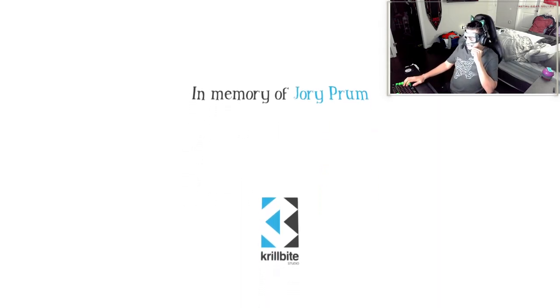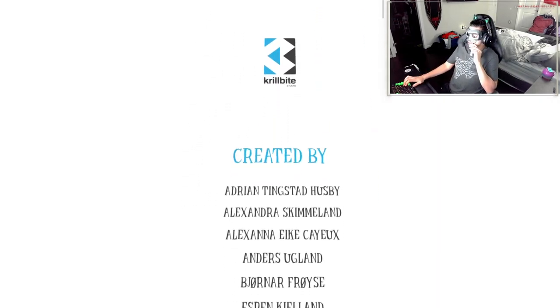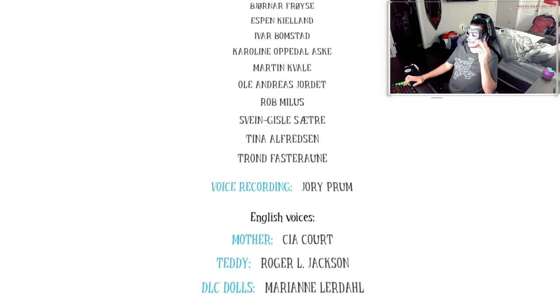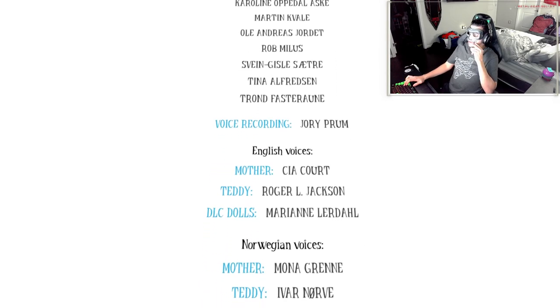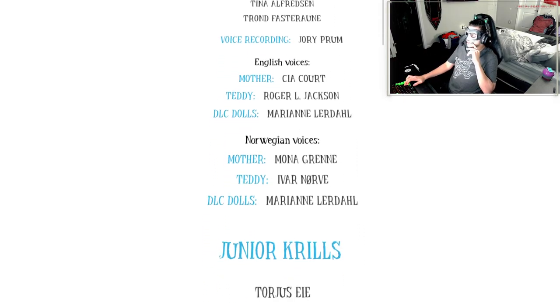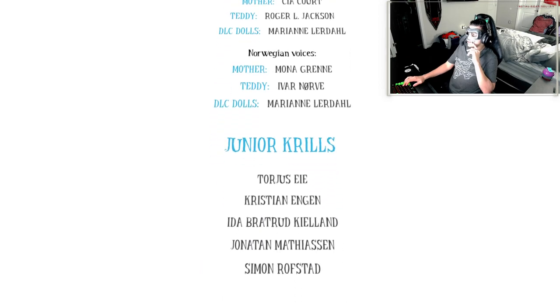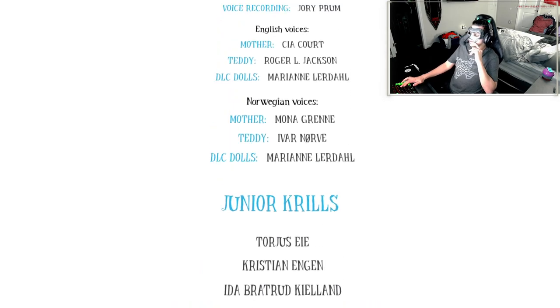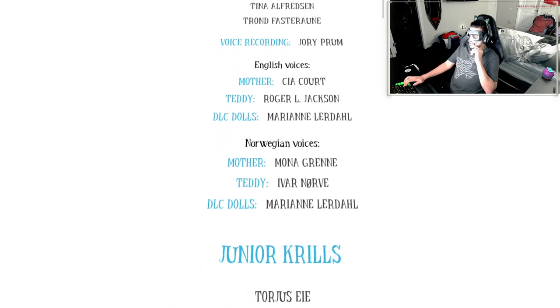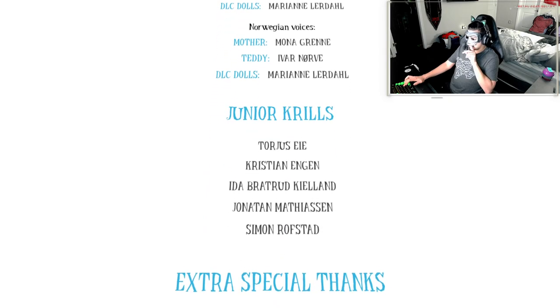I'm guessing that's the baby. I actually played the baby. Yeah, voice recordings. DLC dolls, Norwegian voices, junior krills.